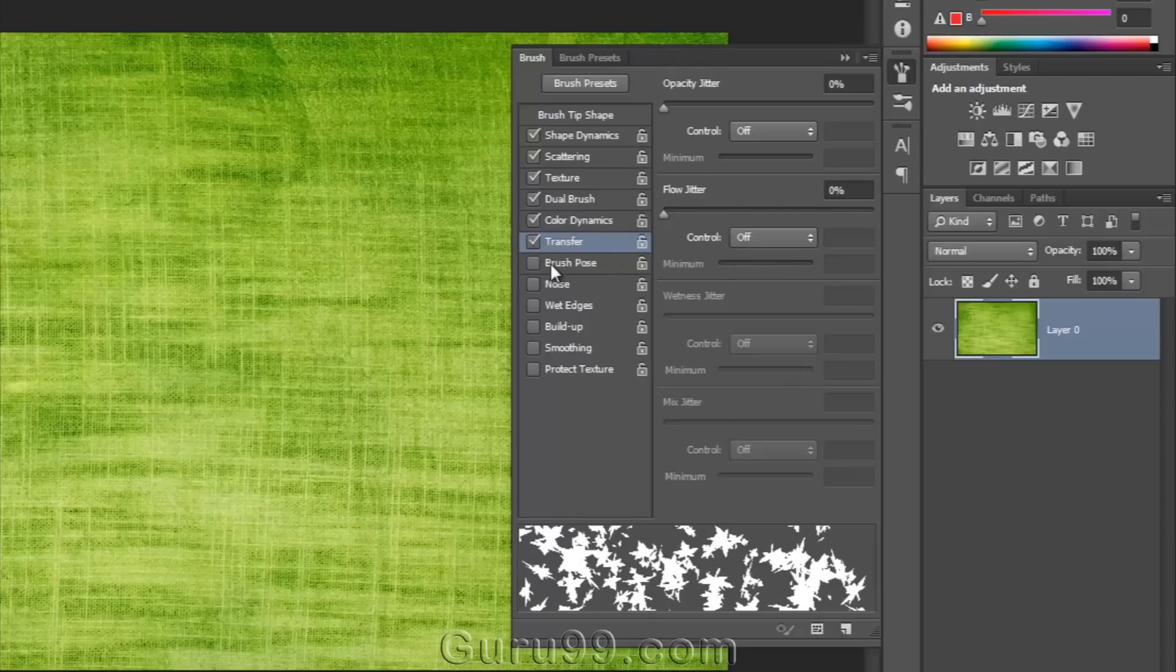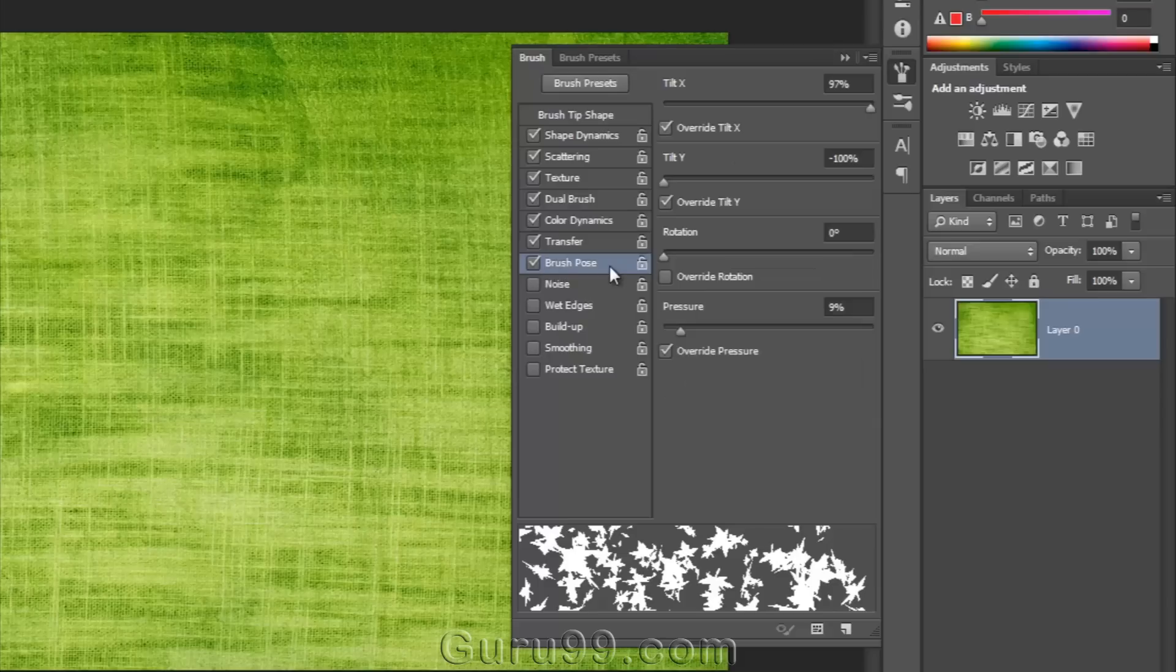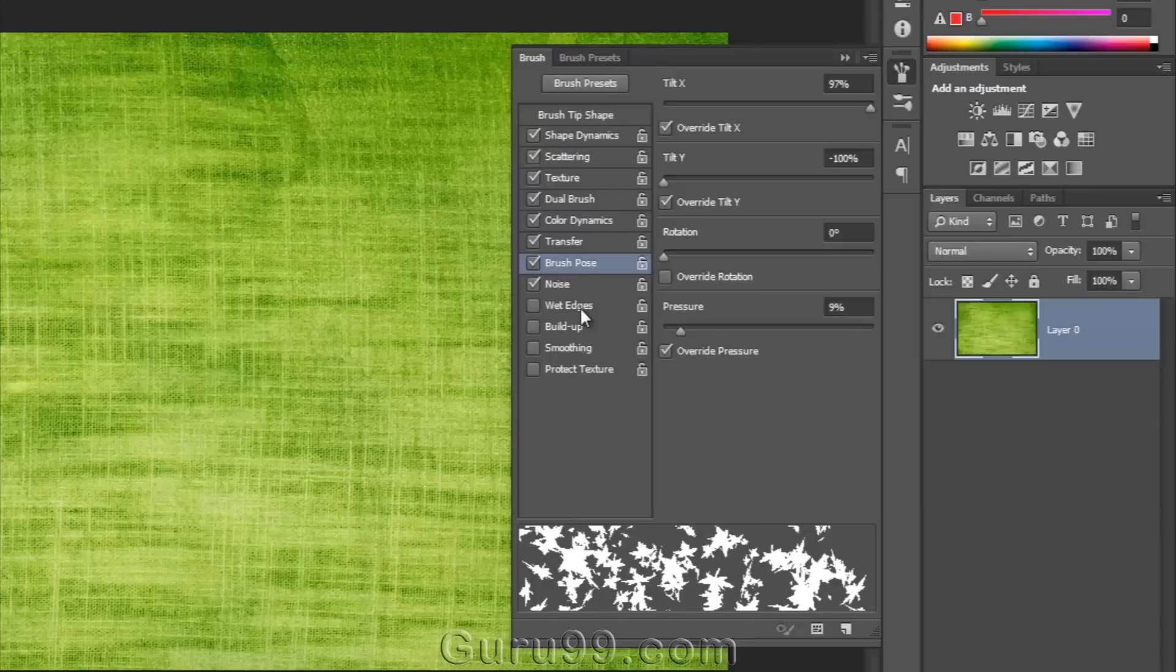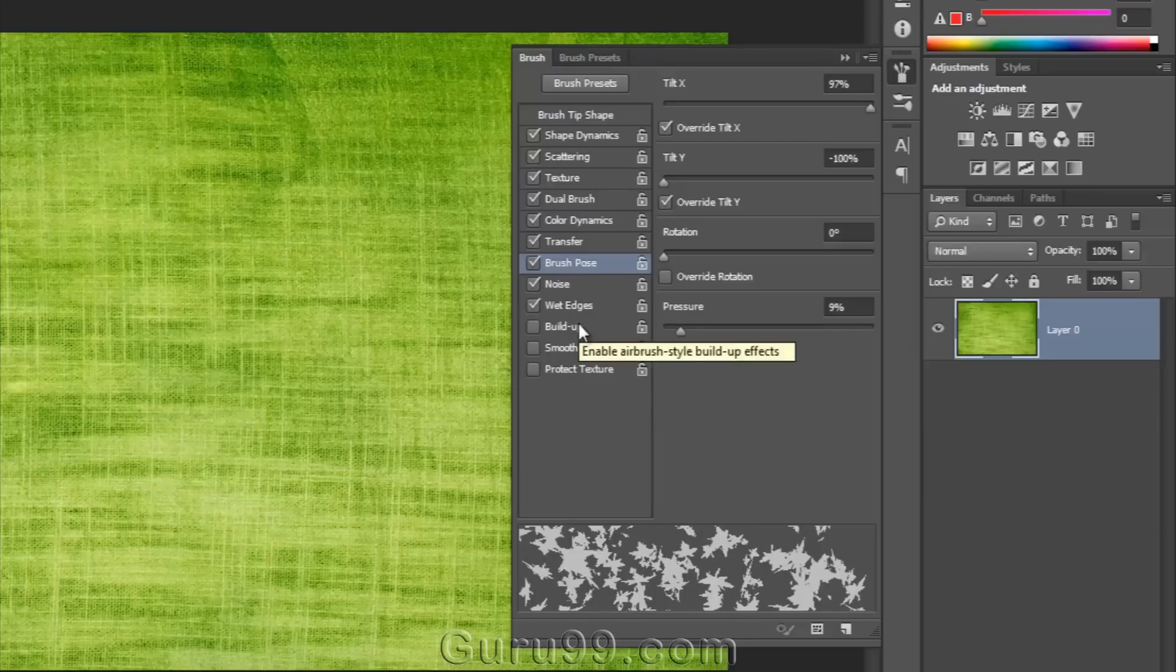Brush pose is the new feature which is able to modify the tilt and rotation of any brush. You can use noise to give a little bit of noise effect to your brush. Wet edges will give a more natural look to your brush. It can give a wet watercolor look.